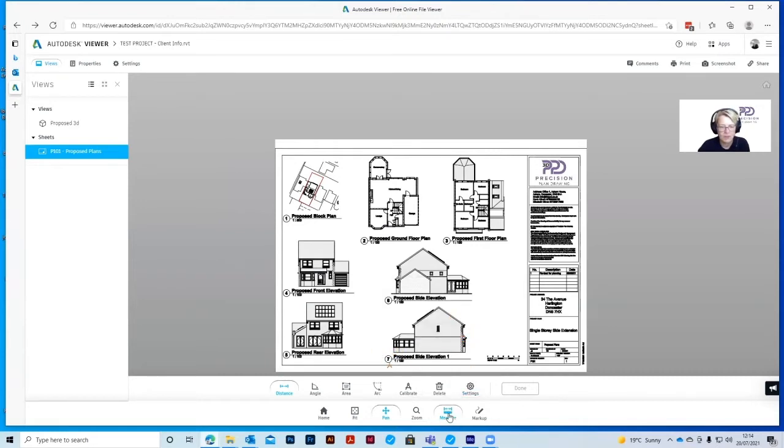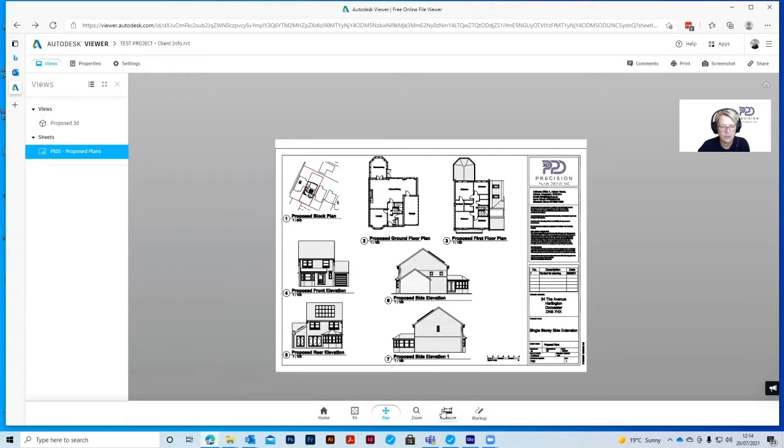So when you click on the Measure tool, we've got Distance, Angle, Area, Arc, Calibrate, Delete and Settings.